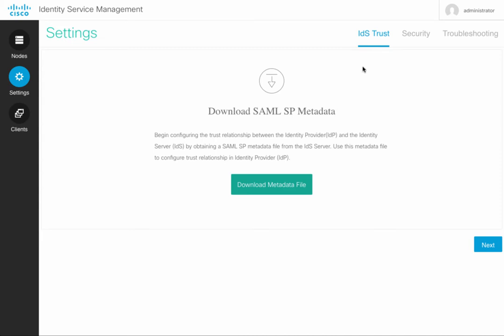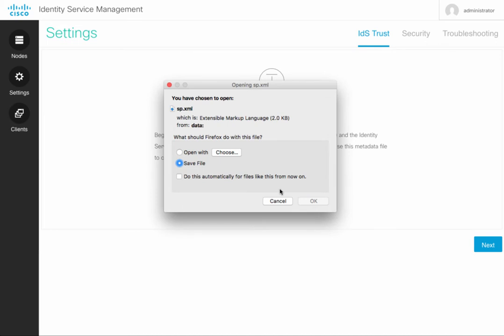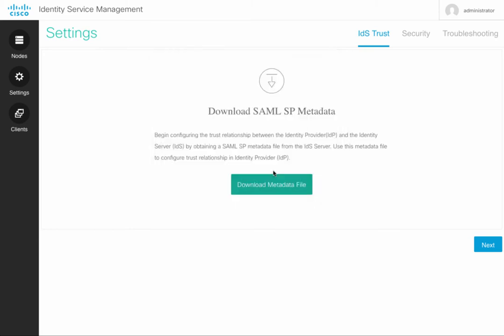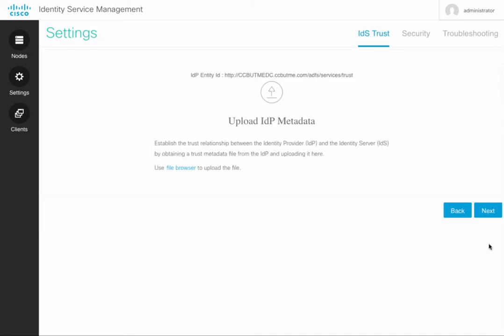This metadata file called sp.xml will be used later on the Identity Provider to configure the relying party trust. Therefore, make sure it's accessible from your Active Directory controller. Put it on a shared folder or a network drive. And click on Next.